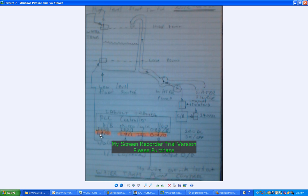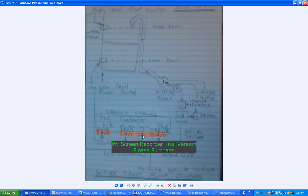We've got I:0/0 which is my low level float switch, and I:0/1 which is the high level float switch. I:0/2 is a hardware manual override switch which will just power off the motor no matter what the logic is trying to do.